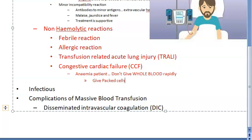If you are giving whole blood, give it slowly and give furosemide so that you can manage the volume overload.